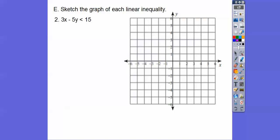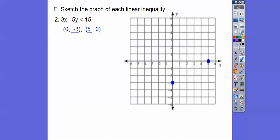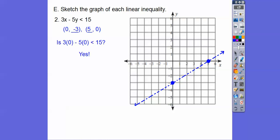This next inequality will be a dotted line since there's no equals bar. It's in standard form, so I'll use the intercept method. Let x equal 0: the 3x disappears and negative 5y equals 15, so y equals negative 3 — plot 0, negative 3 on the y-axis. Let y equal 0: the negative 5y disappears and 3x equals 15, so x equals 5 — plot 5, 0. Draw a dotted line. Test 0, 0: is 0 minus 0 less than 15? Yes — so shade the side containing 0, 0.